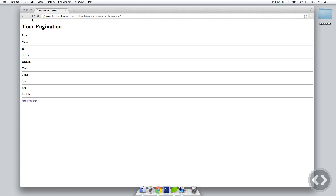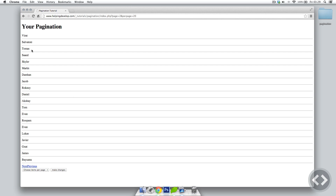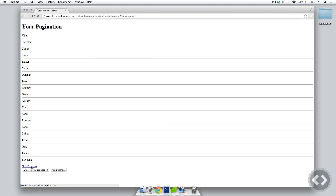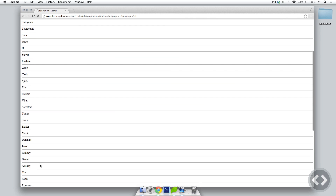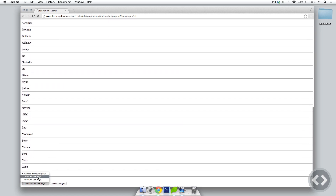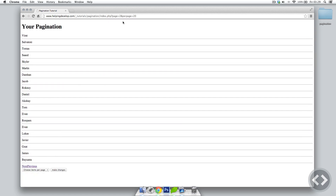Once uploaded and refreshed, we can see the form with 'Choose items per page'. Selecting 20 items and clicking Make Changes loads 20 items. Navigating to page 3 shows we're still showing 20 items. Changing to 50, clicking Next keeps 50 items. Changing back to 20 on page 2 still shows 20 — the setting persists across pages.